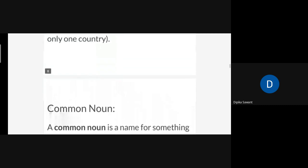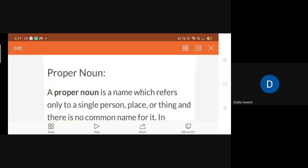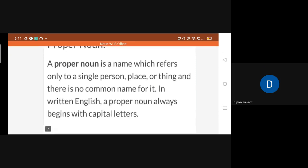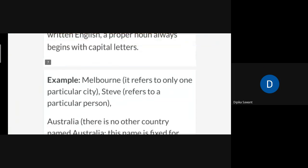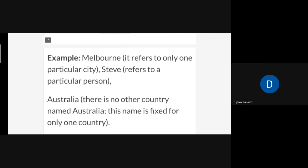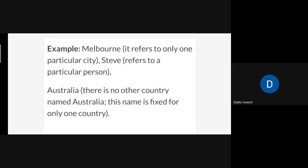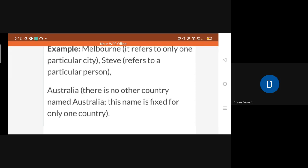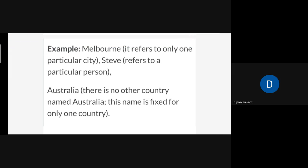Understood about the proper noun? Can you write an example of a proper noun — write it with a sentence. A proper noun should be in the sentence. Not a single name, but you have to mention it in a sentence. For example: 'I live in Maharashtra state.'